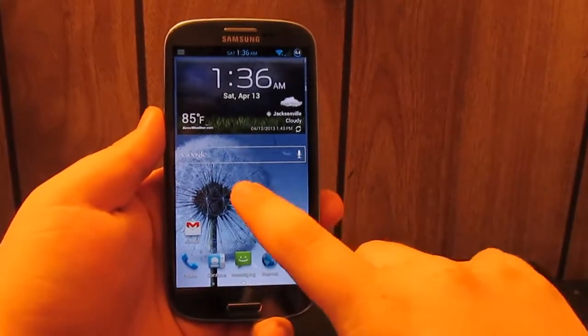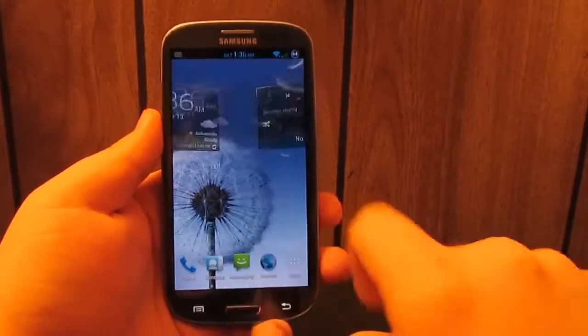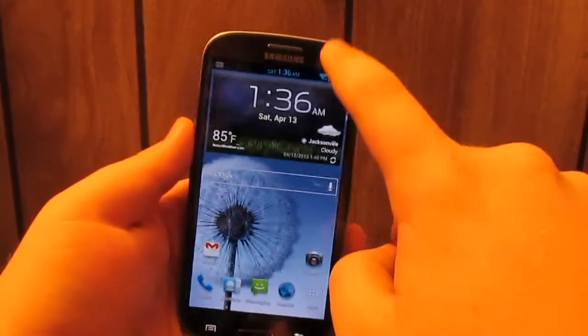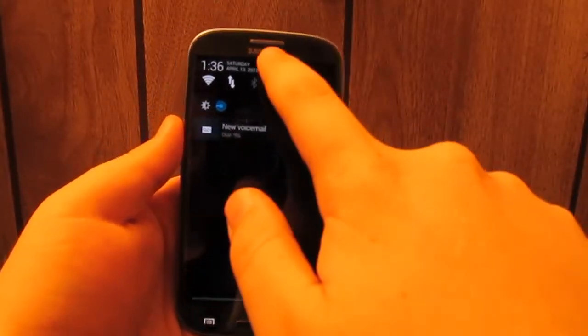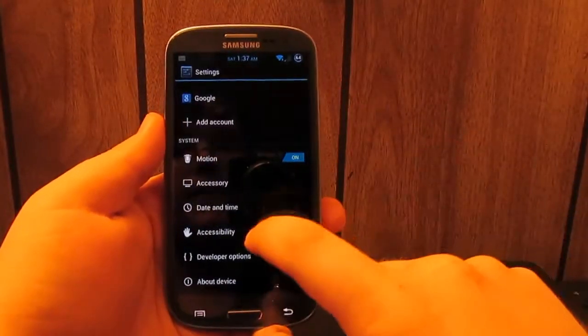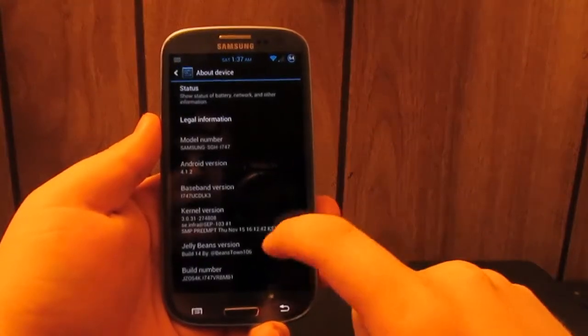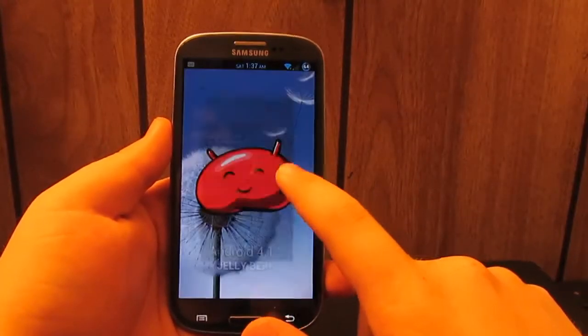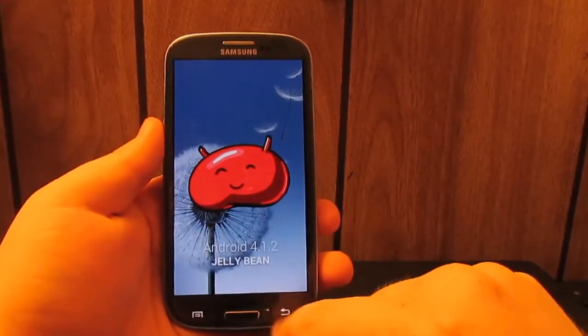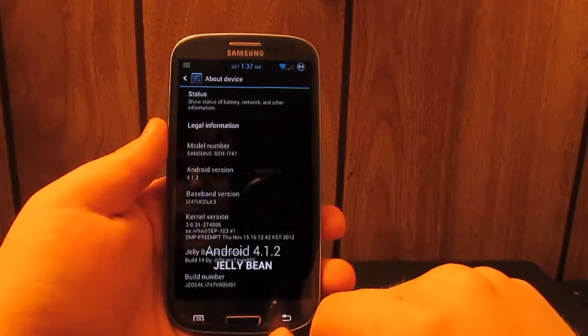What's up guys, this is my full review of Jelly Beans Build 14 by Beanstown106 on the Samsung Galaxy S3. If we go to About Phone, you see that we are on 4.1.2. You can get the little Easter egg right there.